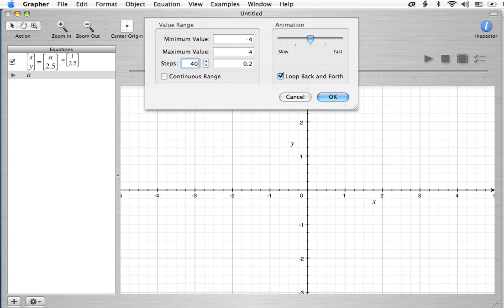Notice what will happen if I go for 40 steps. Now, all of a sudden, the change in the A value becomes really kind of ugly. So, that's the reason why I'm doing the 41. Okay.